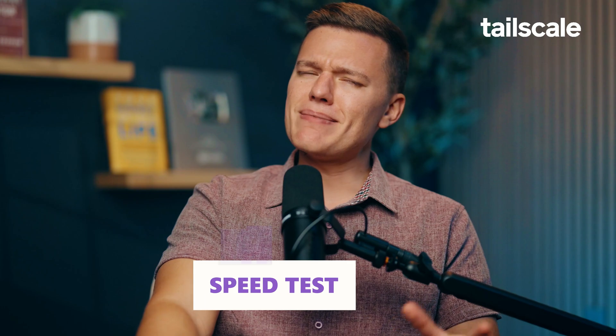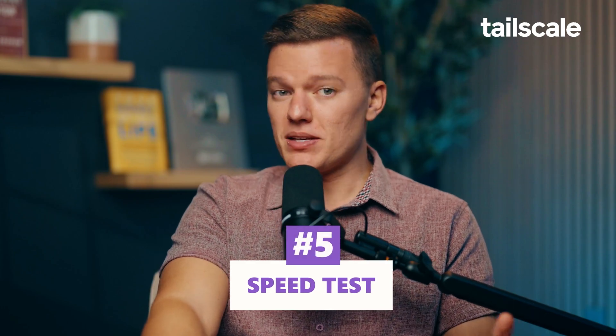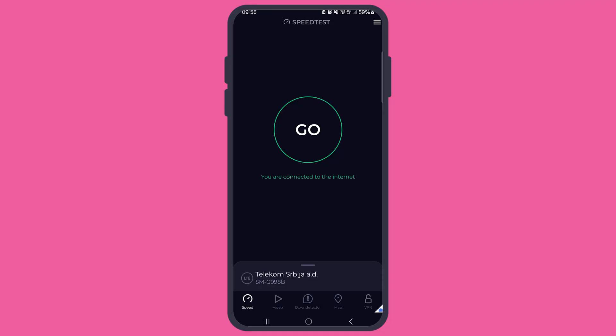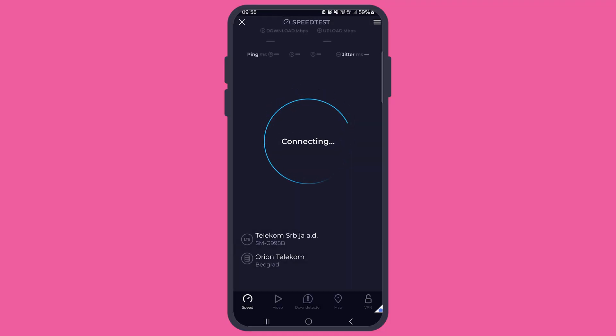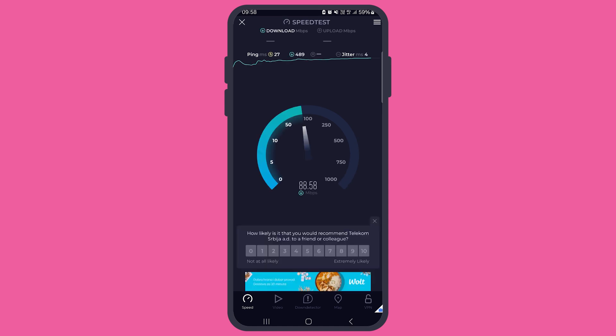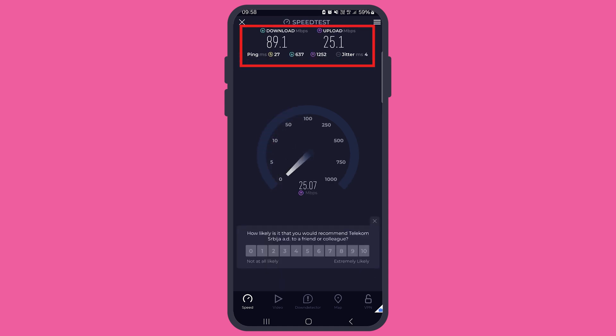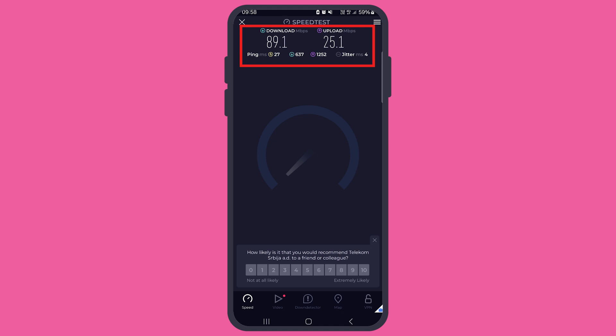But now let's check the actual speed. First up, I'll connect my actual phone as the exit node and run a speed test. Here's what I'm getting: 89.1 megabits per second download and 25 upload — which, if that means nothing to you, is pretty solid for a mobile connection.